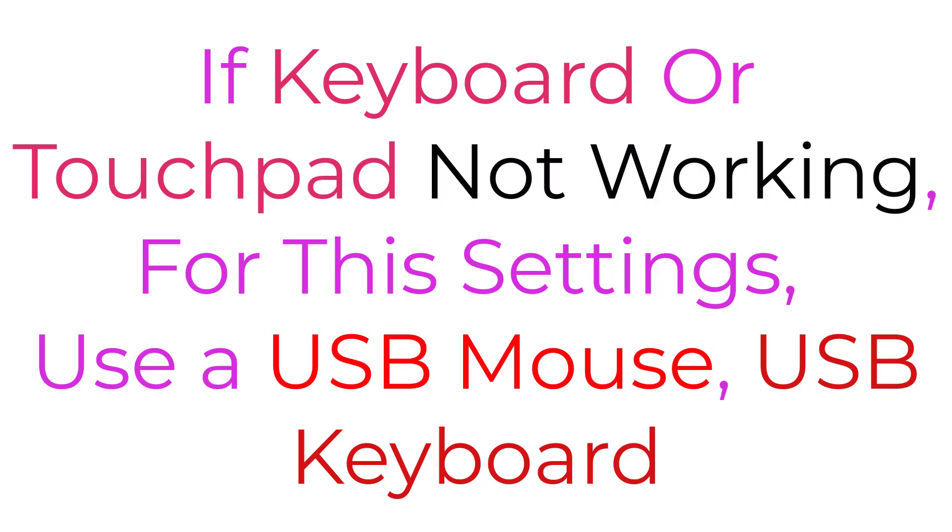For this purpose, you may need to use a USB keyboard or USB mouse. After completing the settings, you can use your normal keyboard and mouse of your laptop.